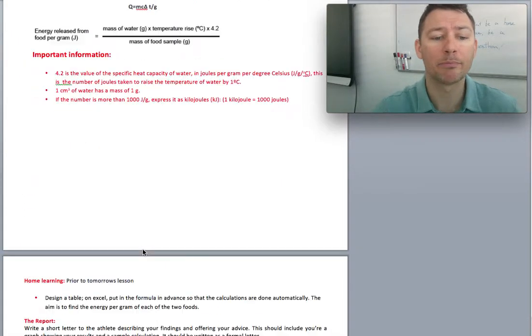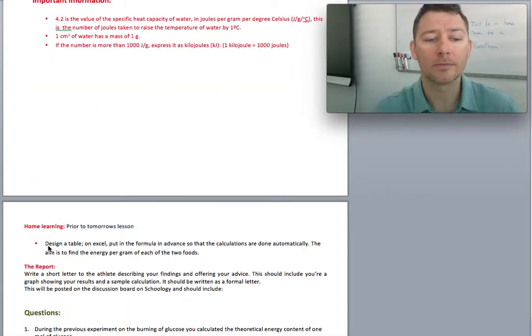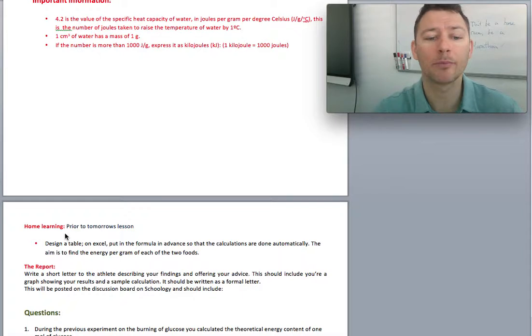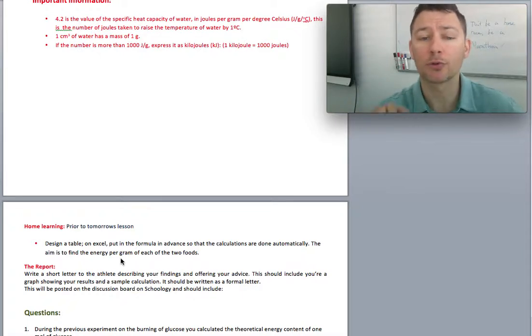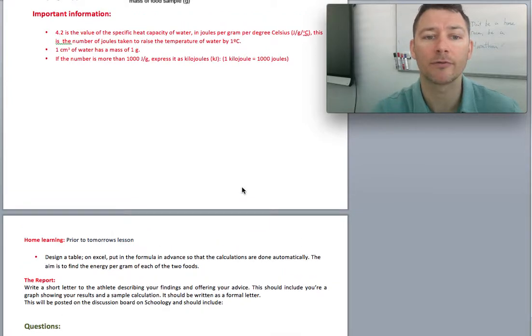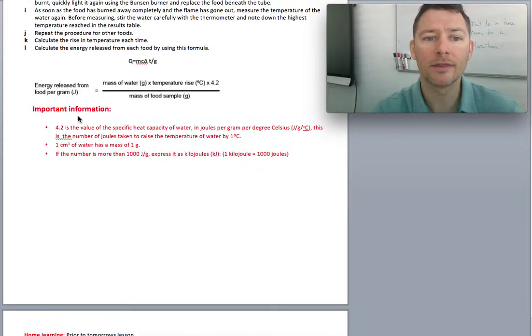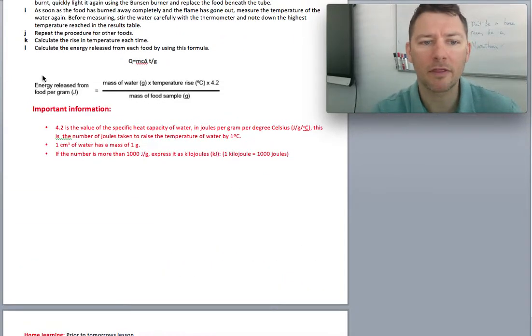On the back, it talks about designing a table on Excel and put the formula in advance so you can just put things in. You can put numbers in. The calculations are done for you. This is the formula that they're talking about.